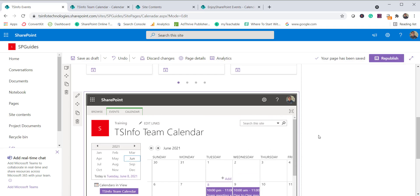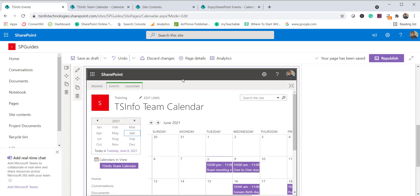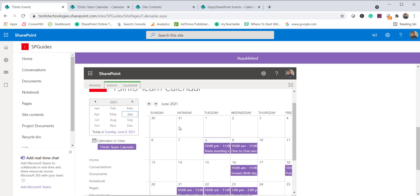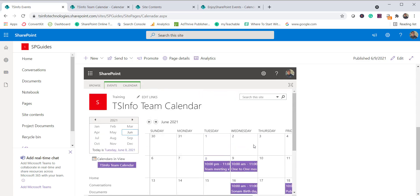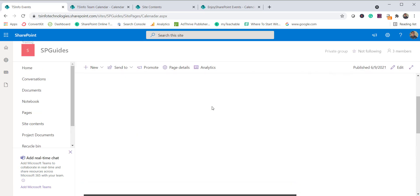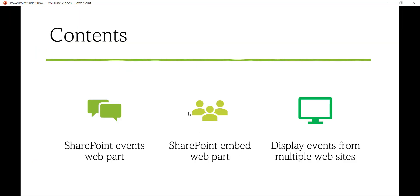However, the look and feel is not like the modern calendar. The page renders as-is — you can see the logo, left navigation, and everything else appearing inside the embed. You could add a scripted editor web part to remove everything except the calendar, but the best recommended approach is to use the Events web part to display calendar events from the same site or multiple sites on a modern SharePoint page.